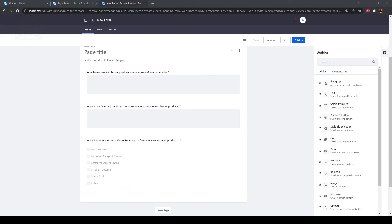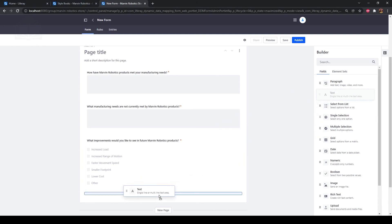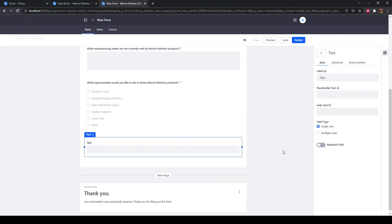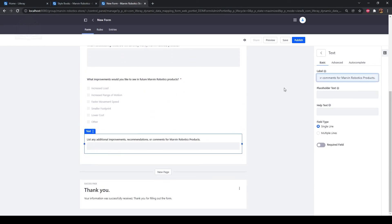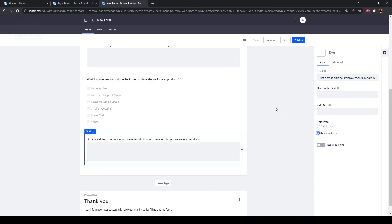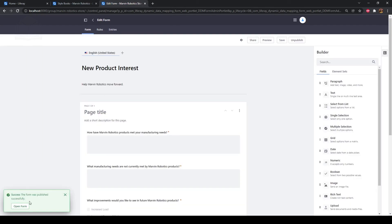Next, drag a text field onto the form. Type "list any additional improvements, recommendations, or comments for Marvin Robotics products" as the label, and select multiple lines. Click Publish at the top. If we click the Open Form button in the success message, or access the link using the Share button, we can see the newly created form.